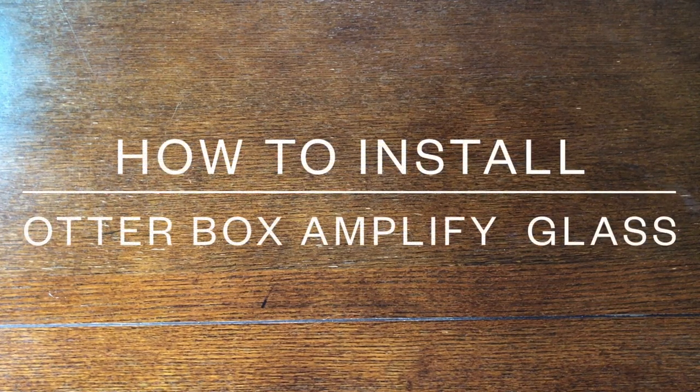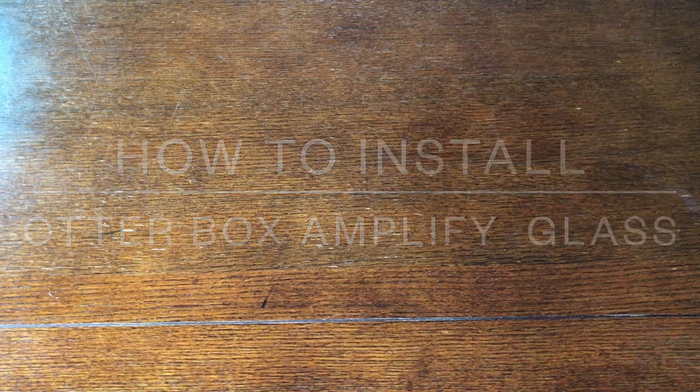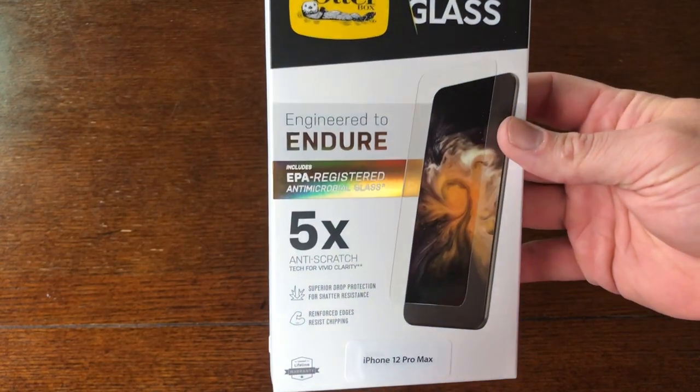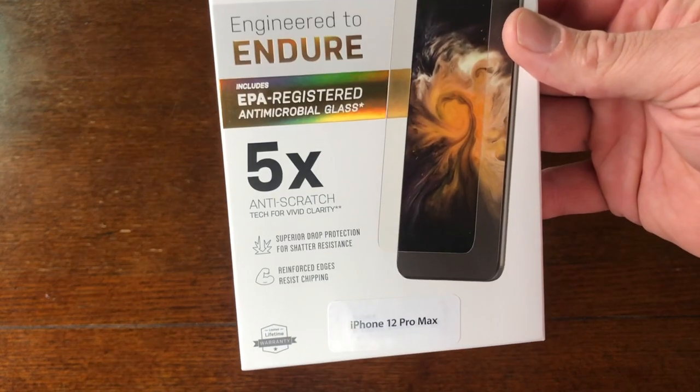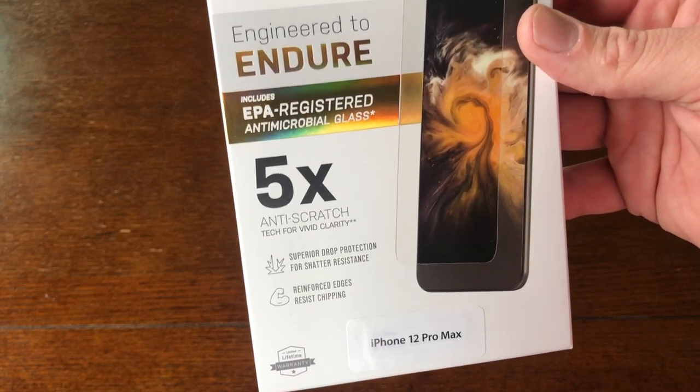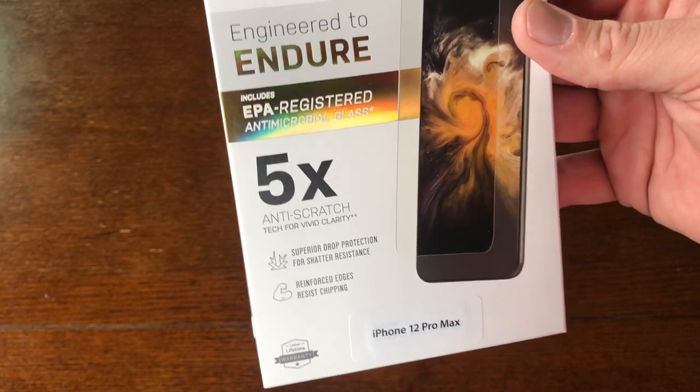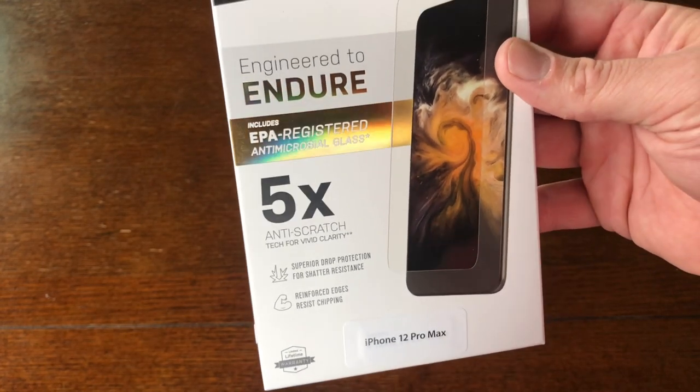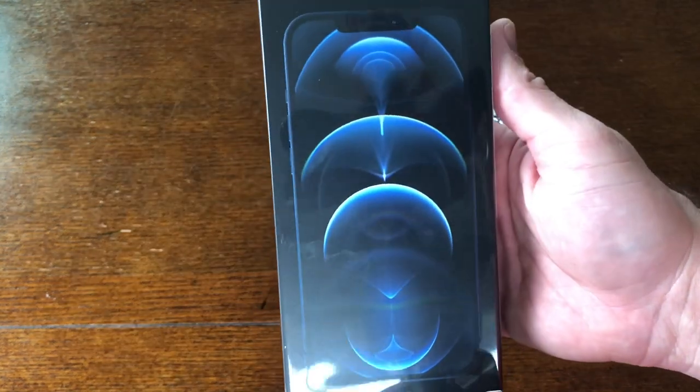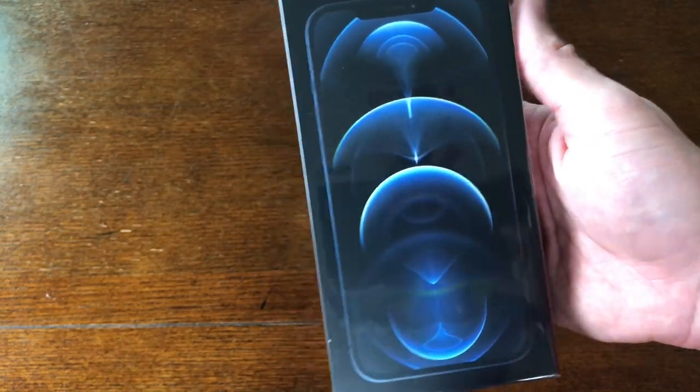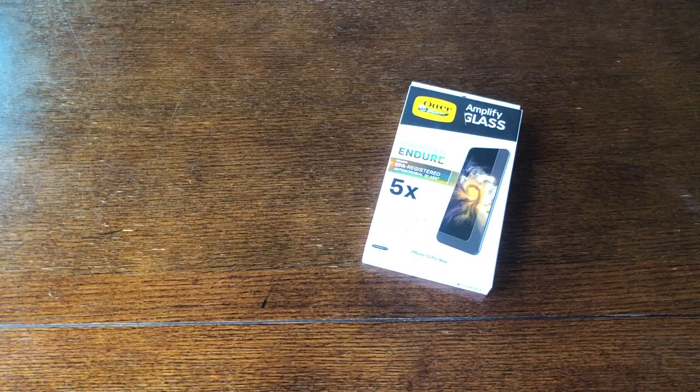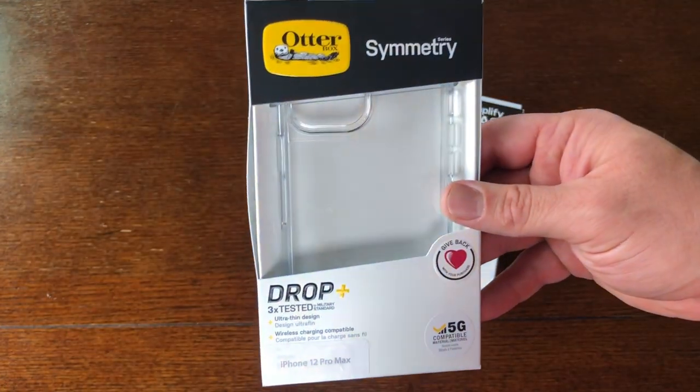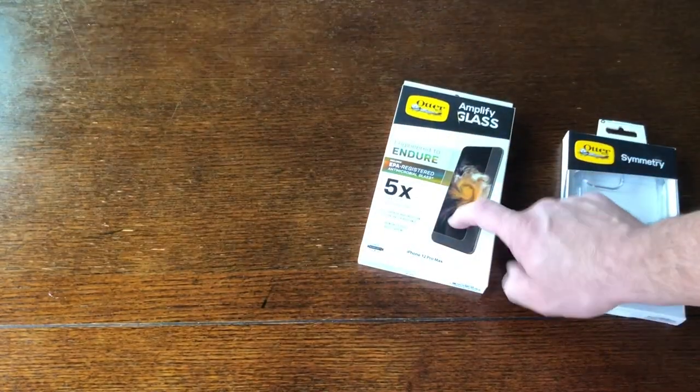Welcome back guys to another episode of There You Had It. On this episode I'm going to show you how to install OtterBox's Amplify glass with five times anti-scratch tech, EPA registered anti-microbial glass to the new iPhone 12 Pro Max. We'll also be using the symmetry case.